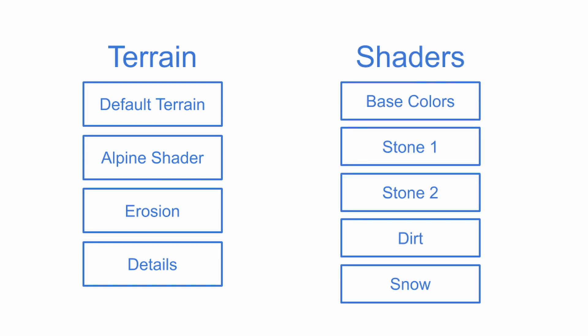For color, we start with the base color layer and add several different gray and brown layers for stone and dirt. A white snow layer drapes over the whole thing.